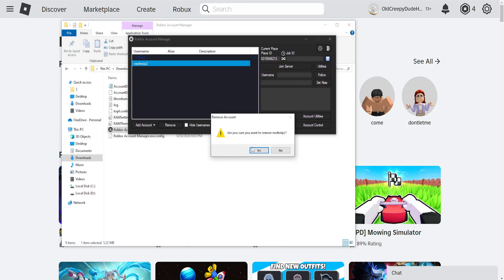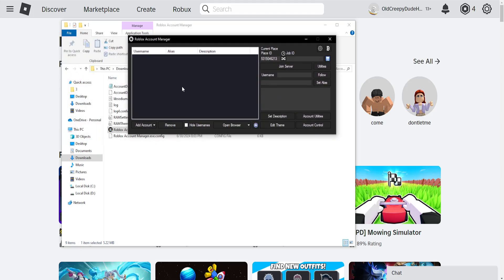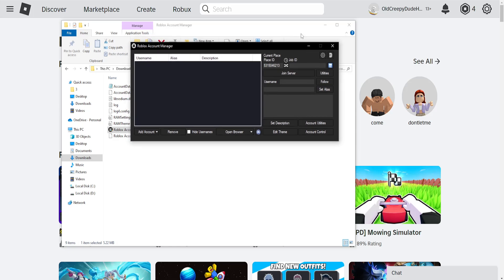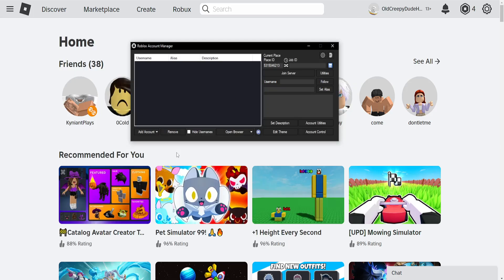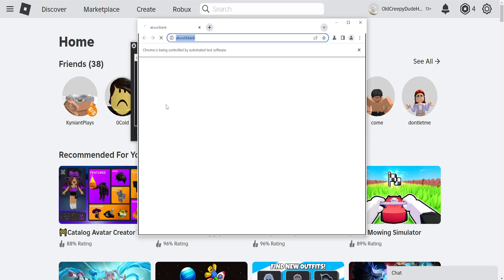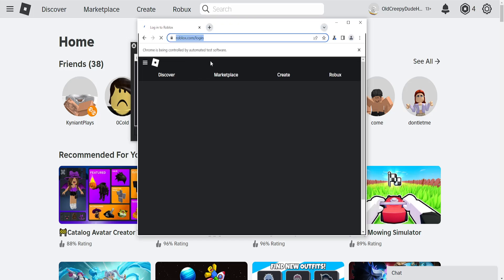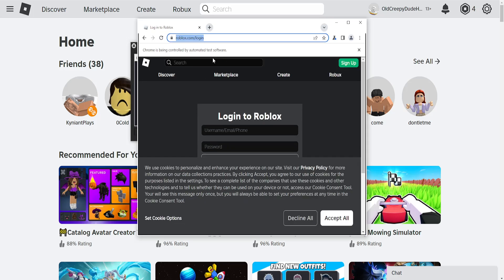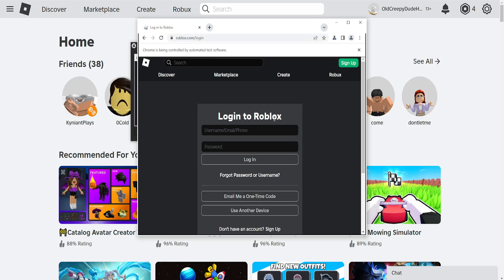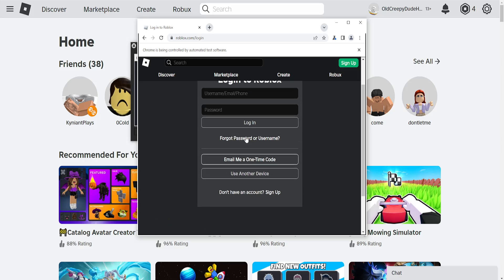I'll remove this account and begin adding it from scratch. If you want to add an account to Roblox account manager, click on add account. It will refer us to a login page on our default browser.